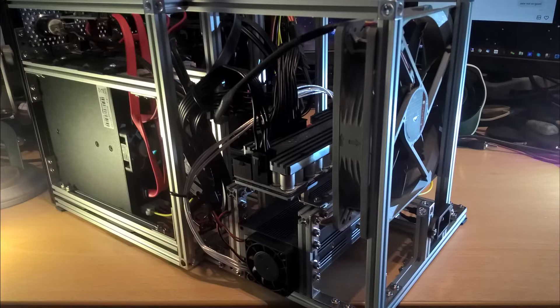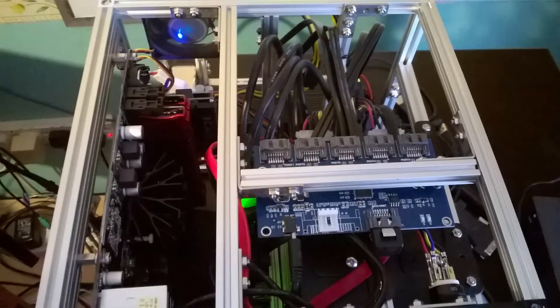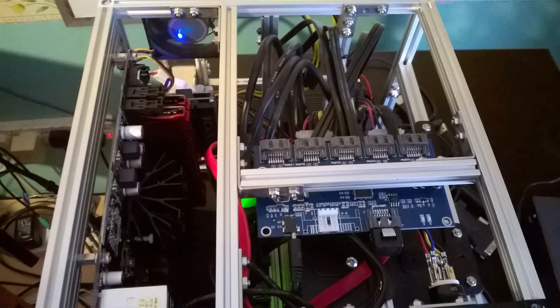At the very back of the assembly is a large industrial Noctua 140mm fan, which runs remarkably quietly but still provides enough airflow to keep the whole compact assembly cool.